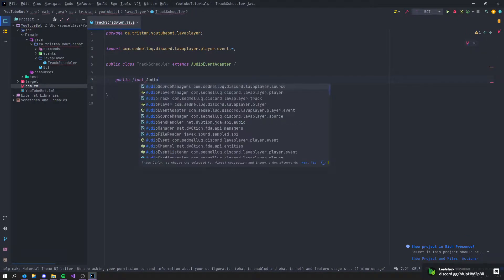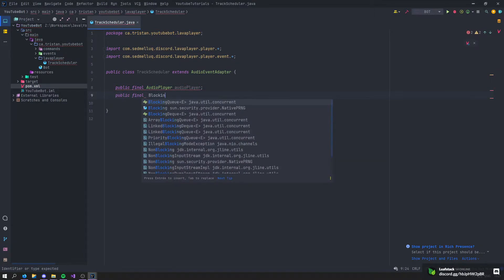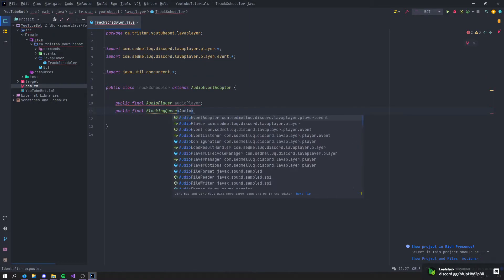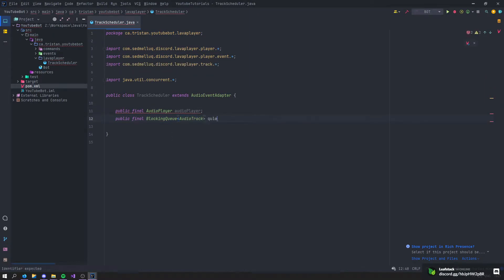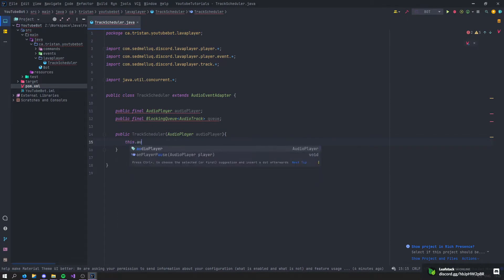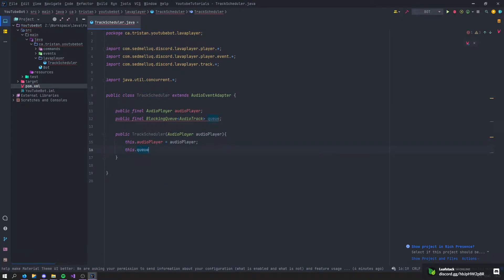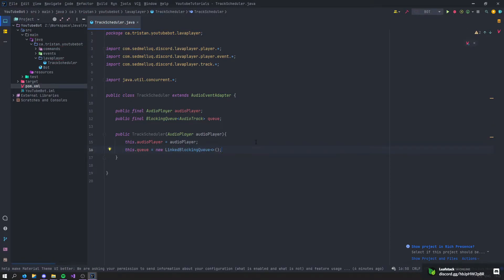We're going to declare a public final AudioPlayer — just call it audioPlayer — and a public final BlockingQueue of AudioTrack, which we'll call queue. Then let's create a constructor with an AudioPlayer as a parameter. Set this.audioPlayer equal to the audio player passed in, and this.queue equal to a new LinkedBlockingQueue. Right now we don't have any errors anymore.